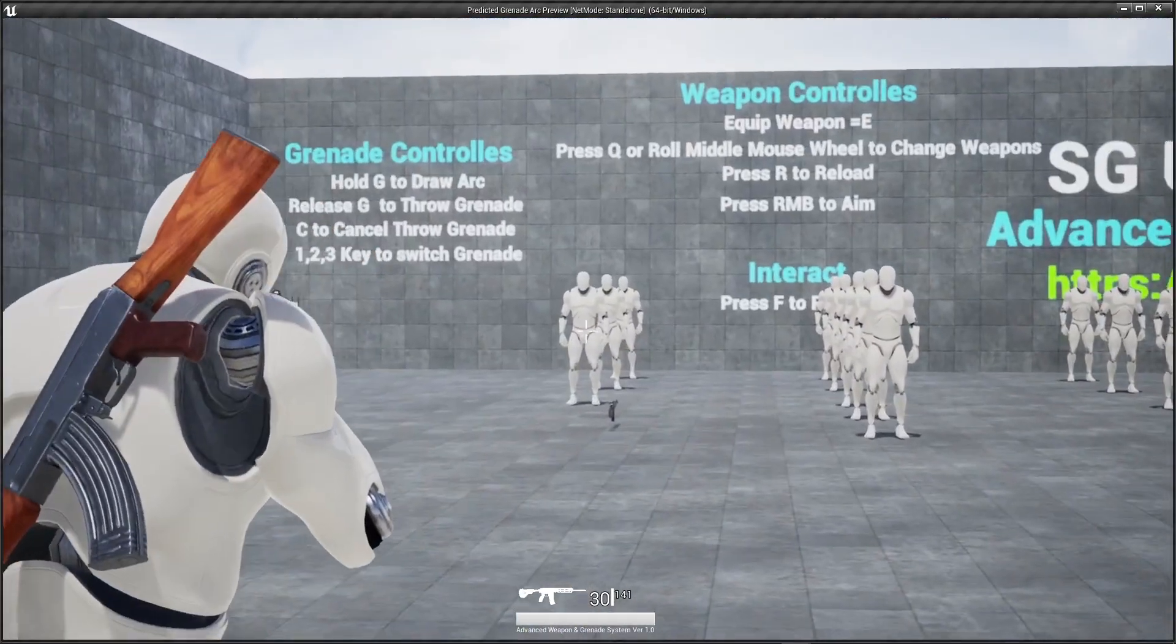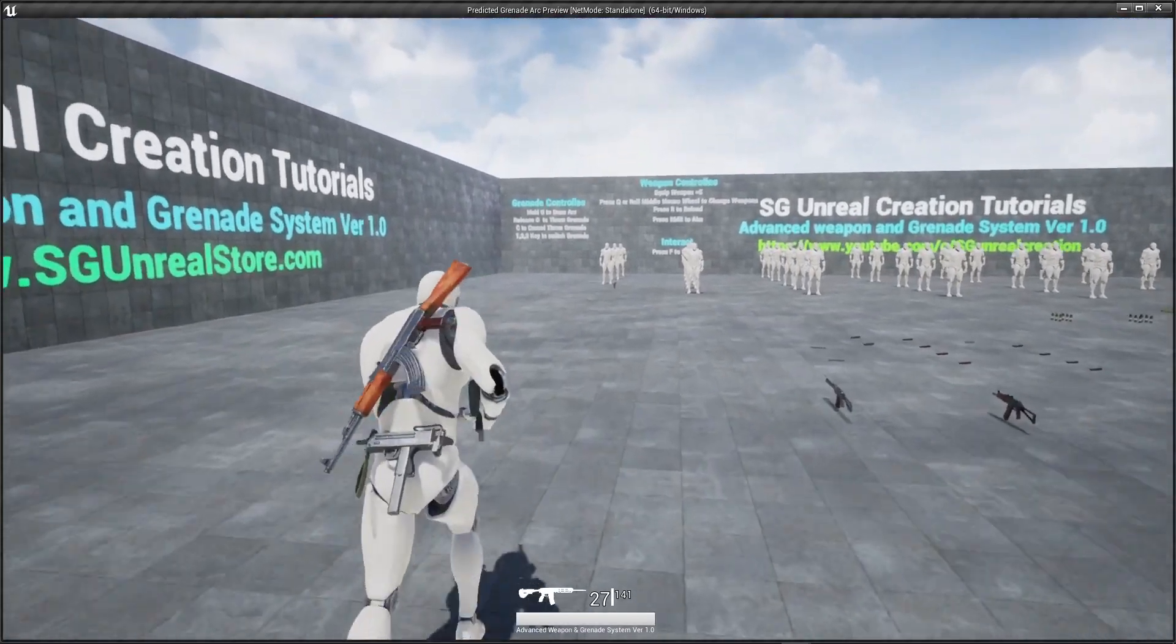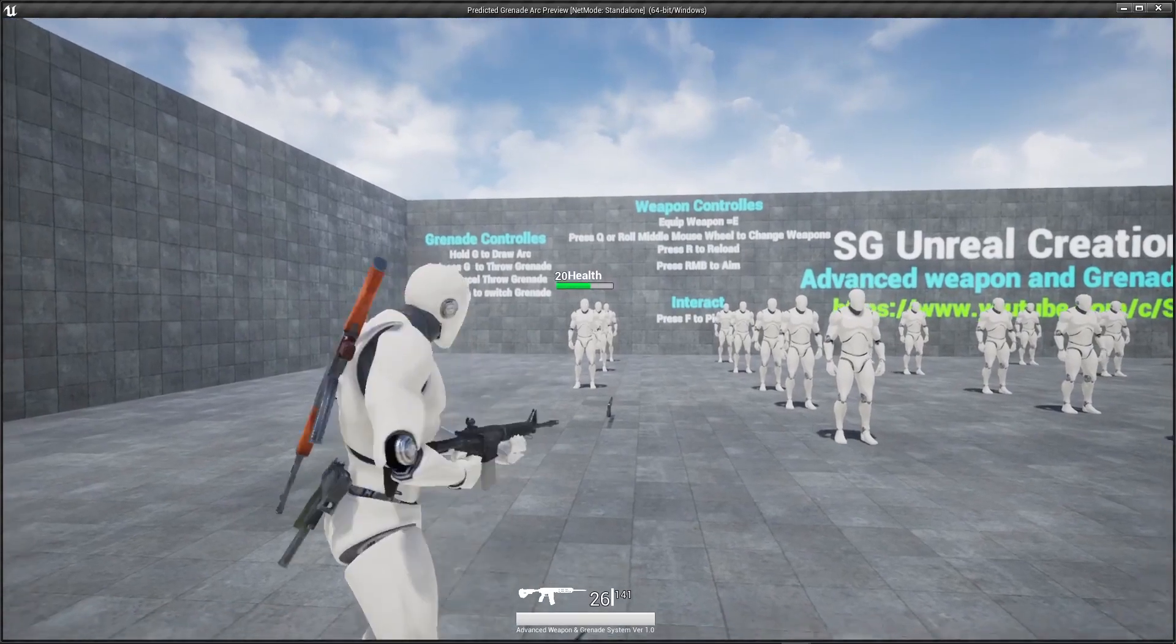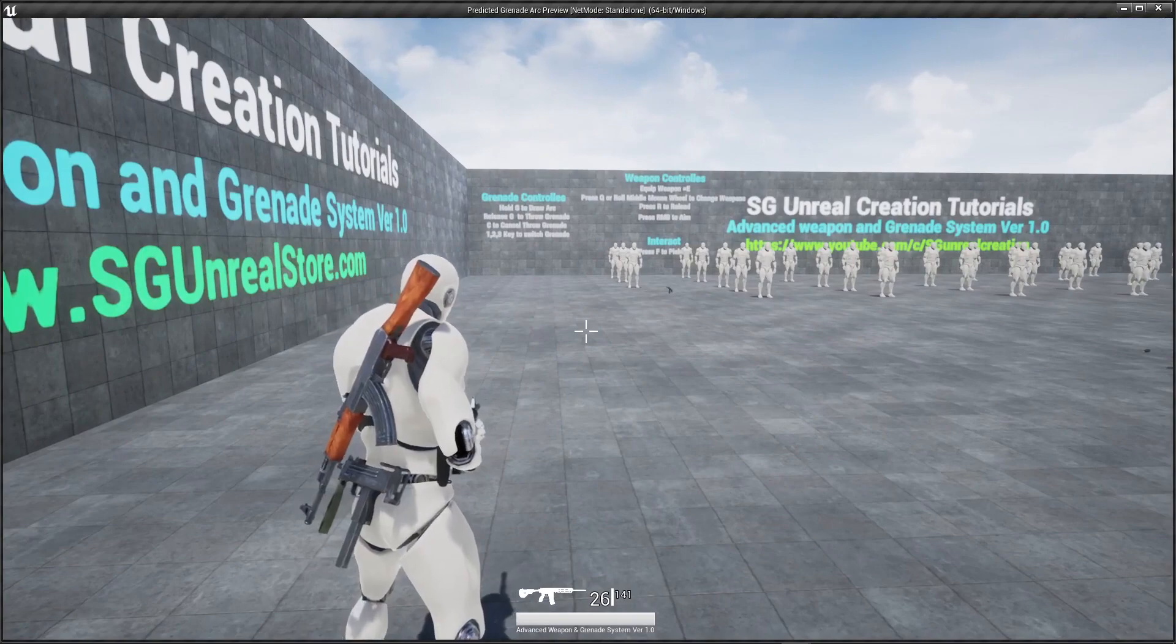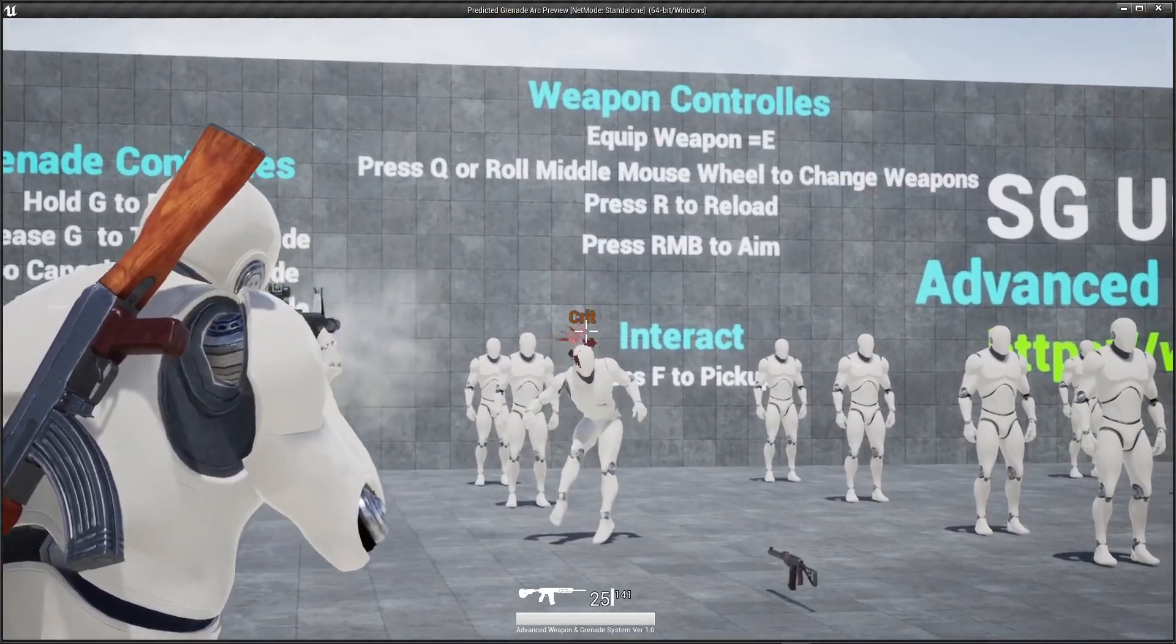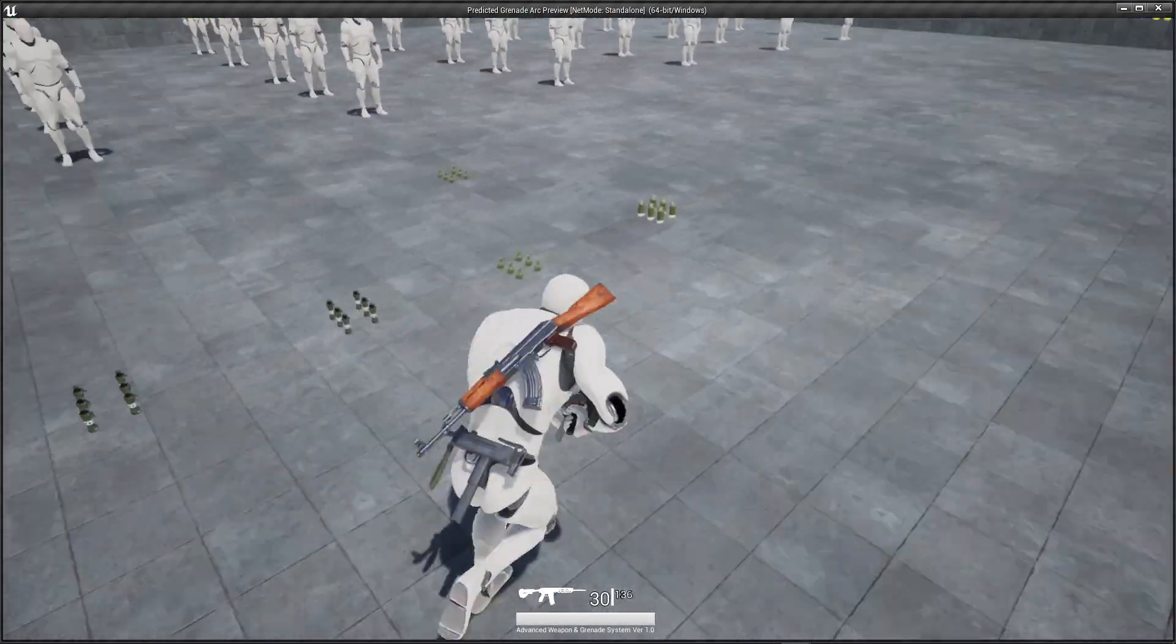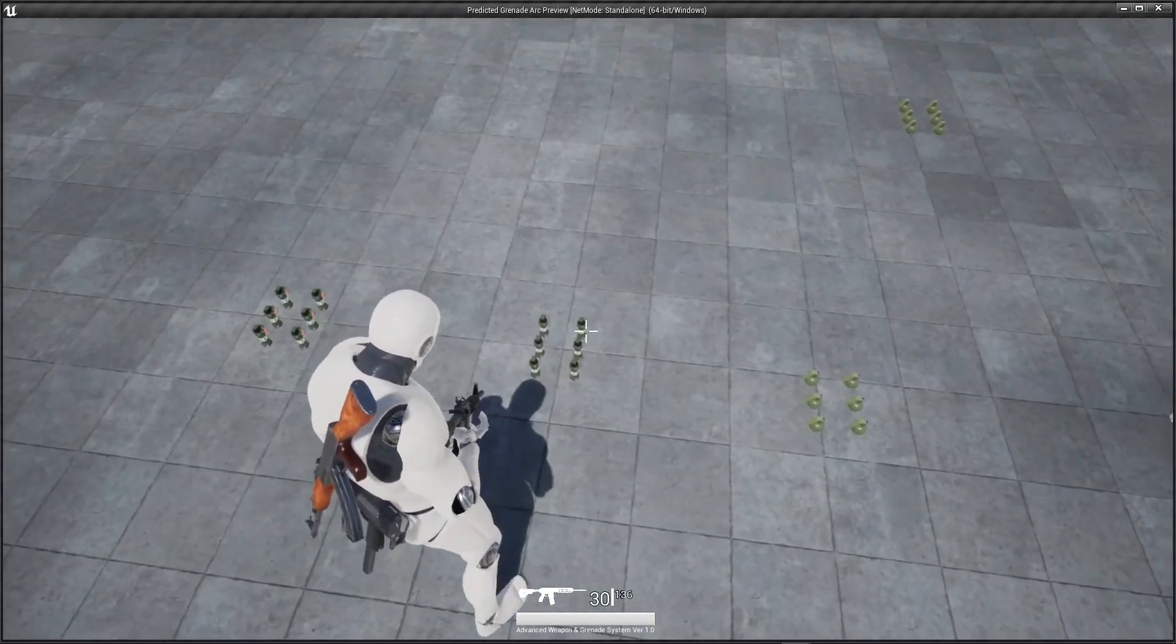Let me show you the grenade system. One more thing, when you close to the AI it will pop you the health if you shoot them and if you go far away the widget will hide on the head. Right now we don't have any grenades so let me show you the grenade system.